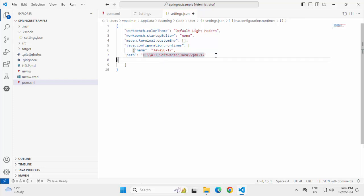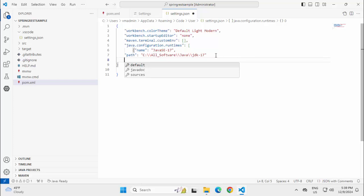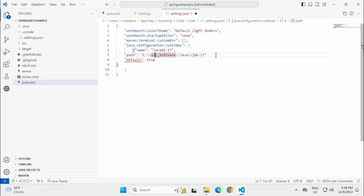This is my user level setting. I can make it default also, Control Space, Default, True. So that this is by default True. I need to add one comma here at the end, saving this. So we have added the user level setting to JDK 17, but we need to add it at the project level setting also.